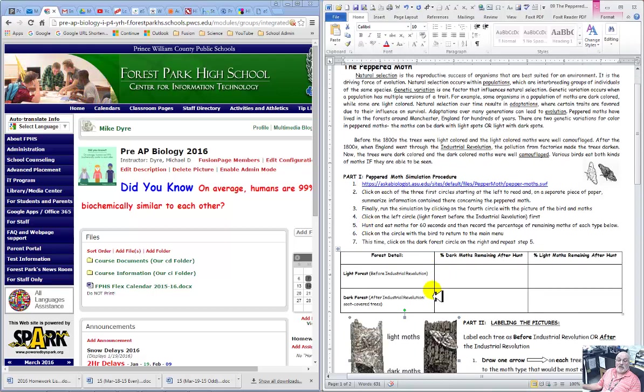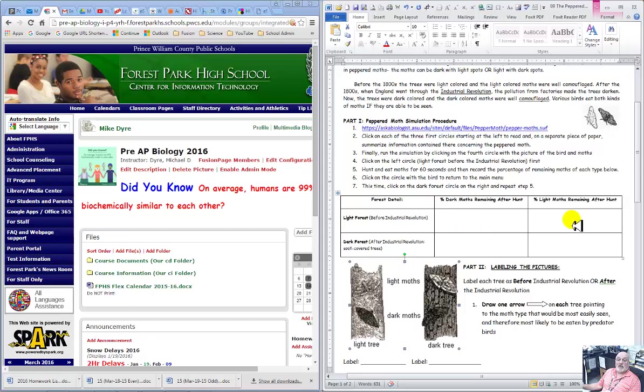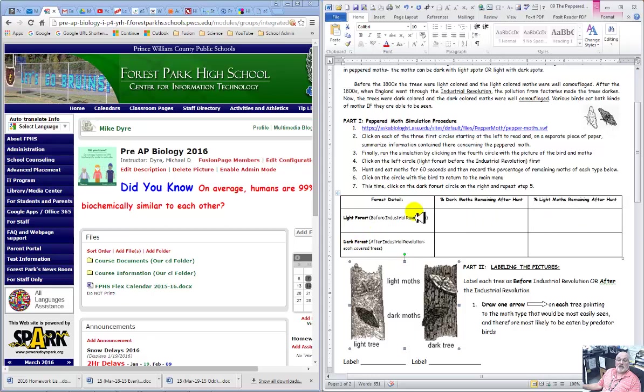So here's where you're going to fill in the data. Light moth. You're going to actually start with 50-50 and find out what it is after 60 seconds.